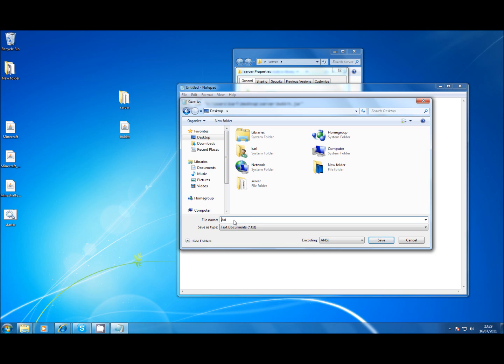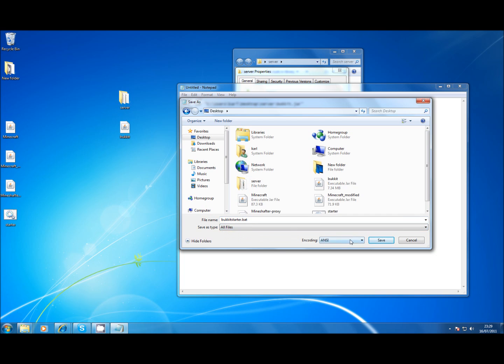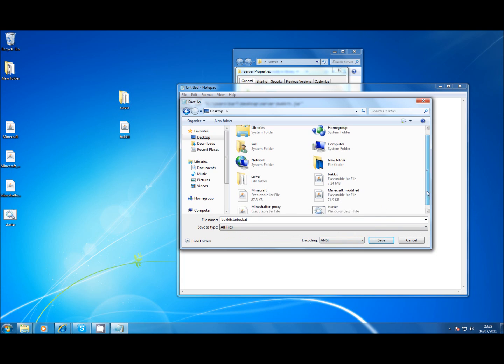Just call it bukkit starter. Make sure you save as a .bat and not a text file because otherwise it's pretty much useless.